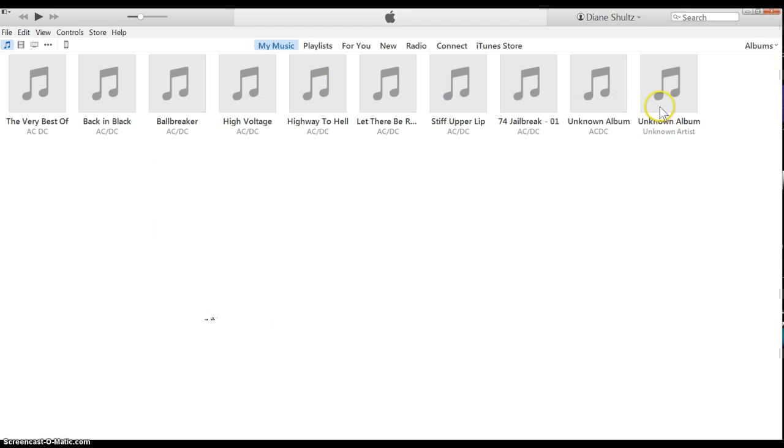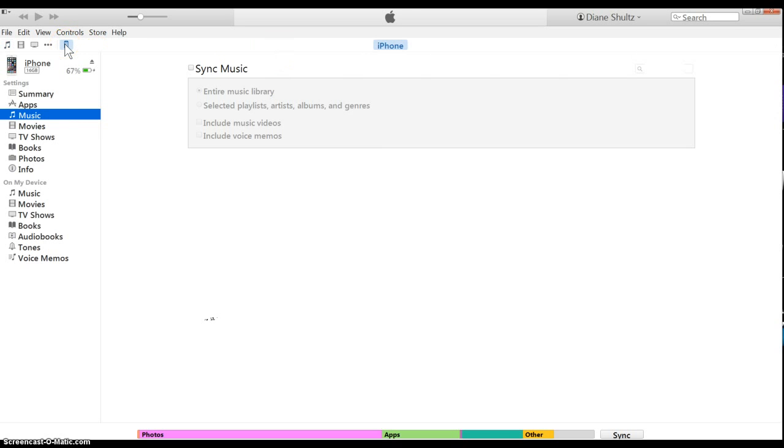I'll just move that out of the way. Alright, now what you want to do is go up here to your iPhone icon, click on that. Go over here to sync music.